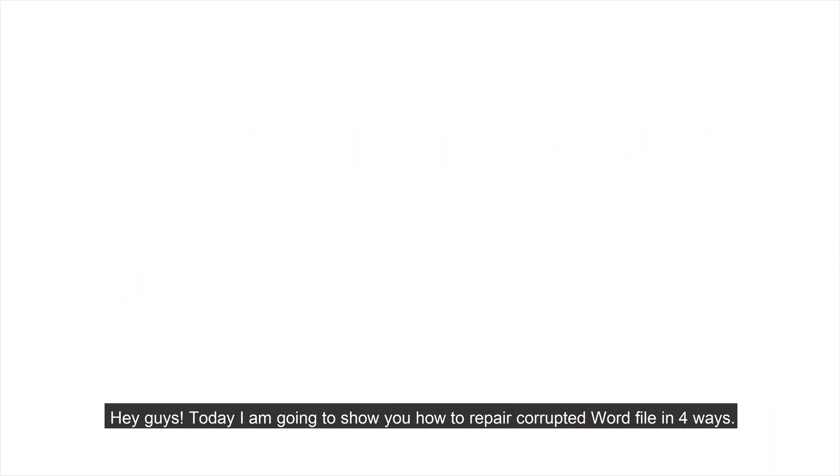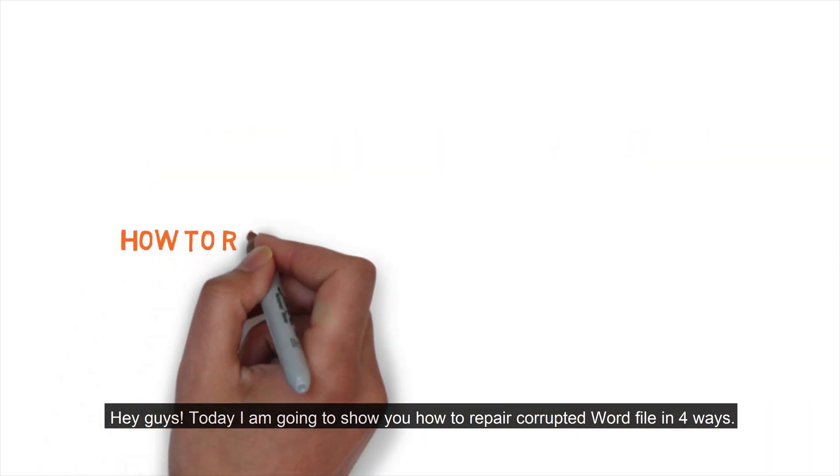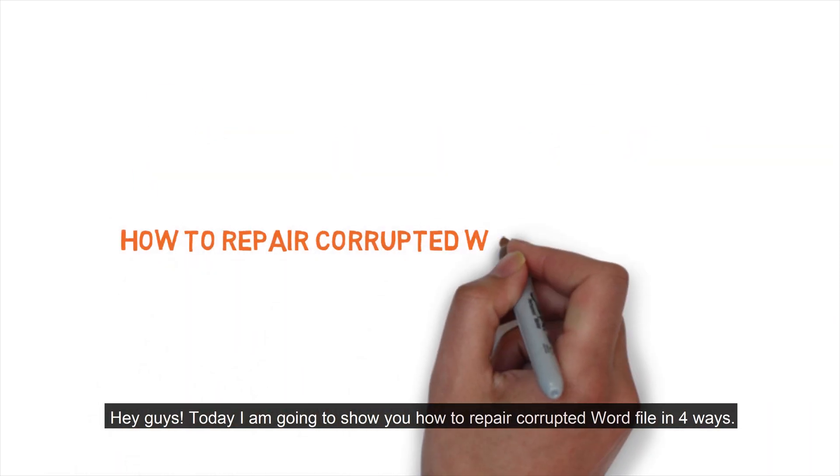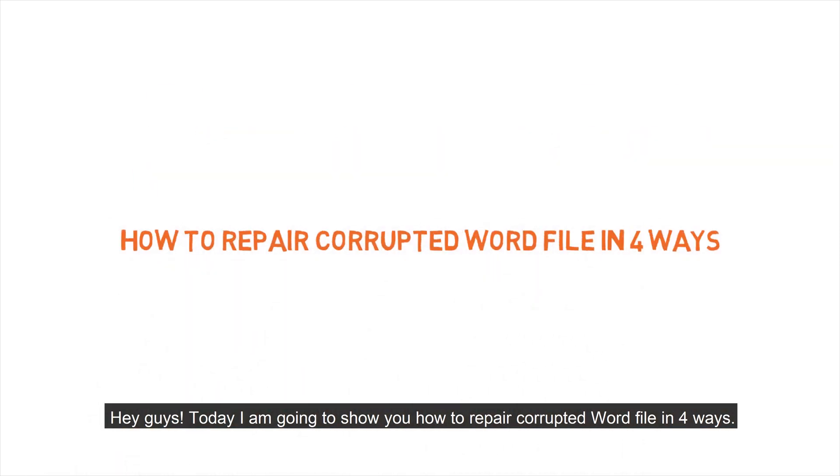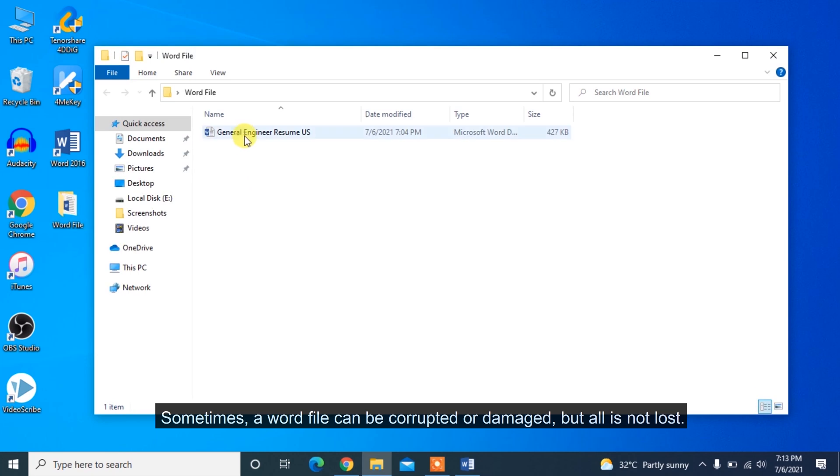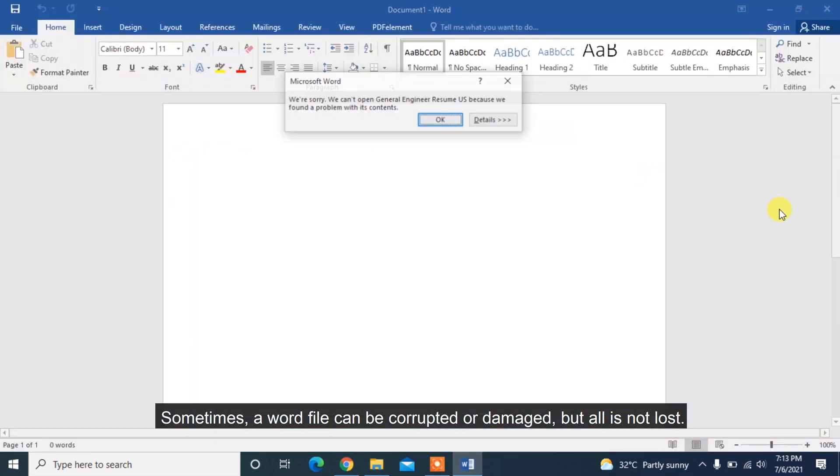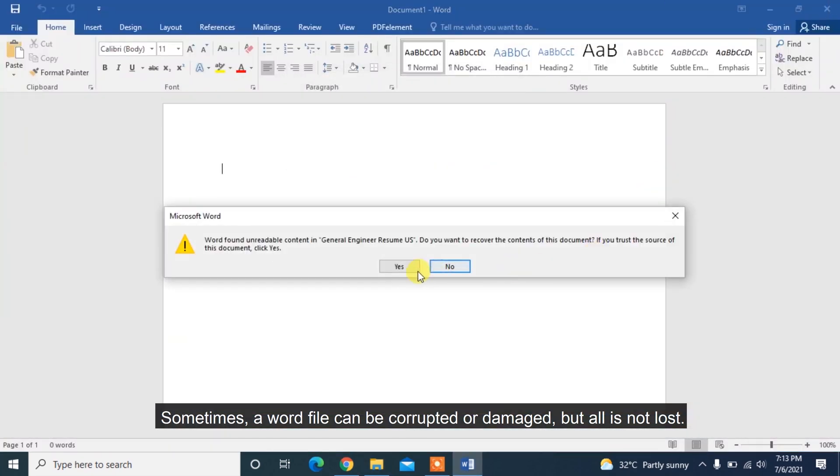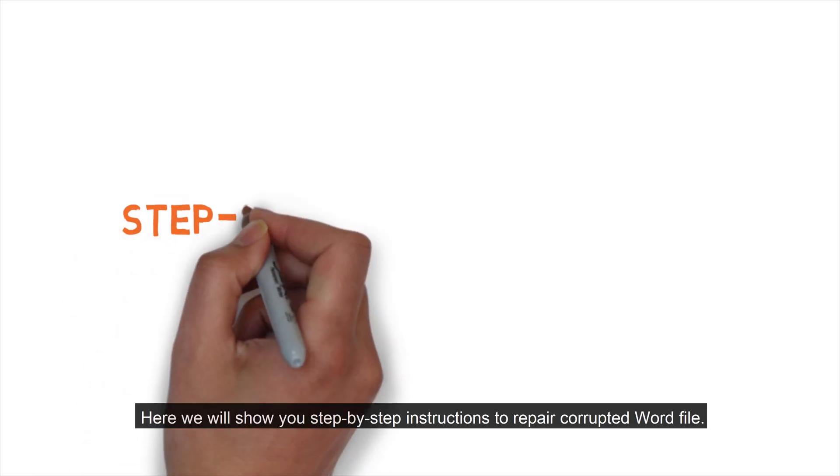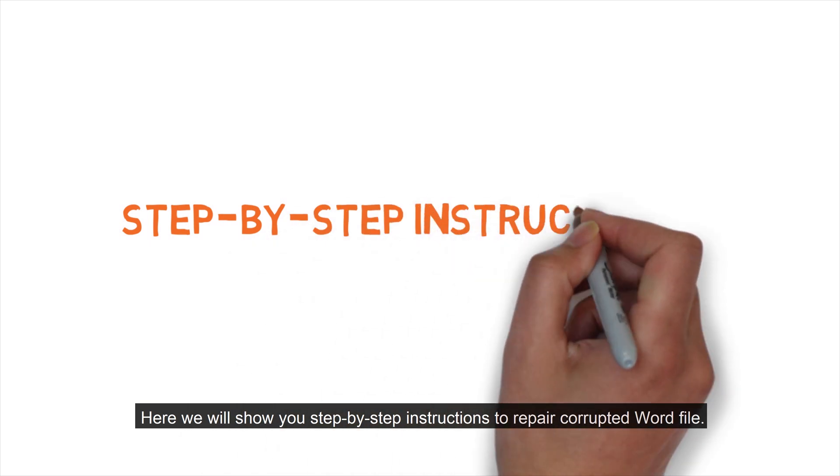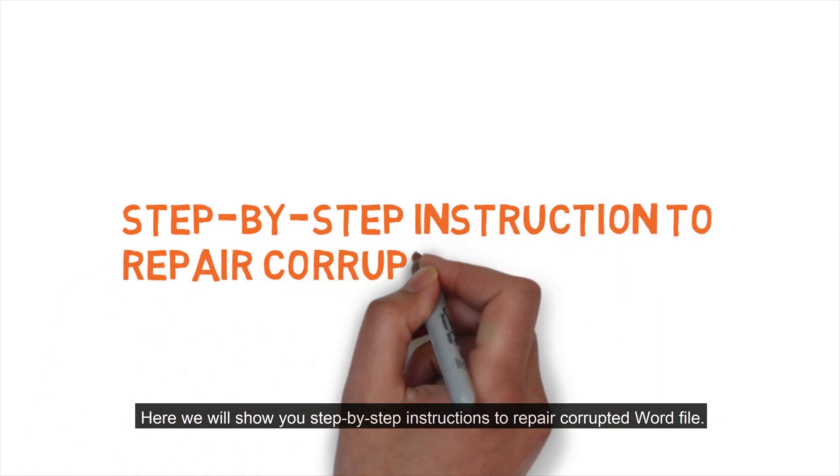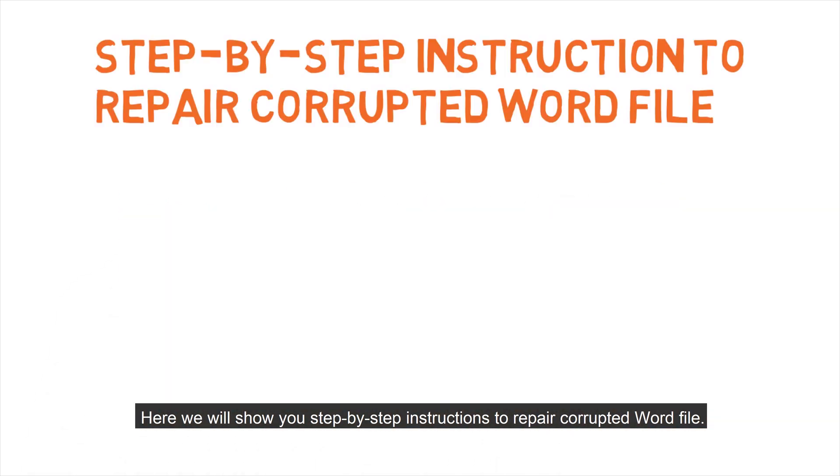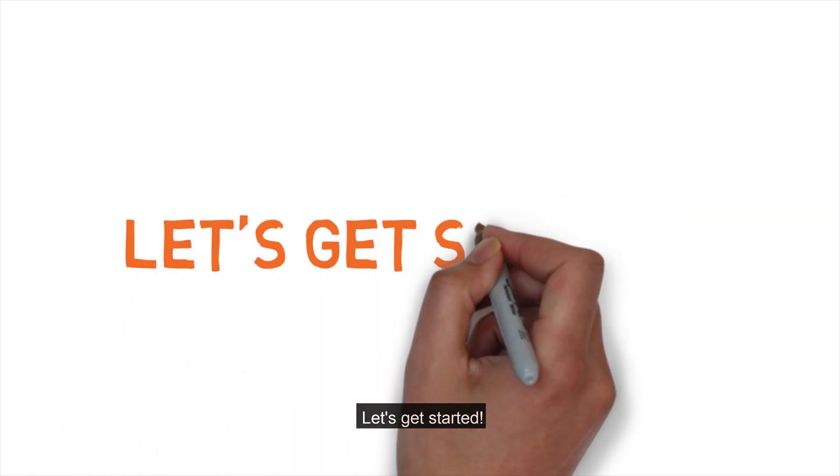Hey guys, today I'm going to show you how to repair corrupted Word file in four ways. Sometimes a Word file can be corrupted or damaged, but all is not lost. Here we will show you step-by-step instructions to repair corrupted Word file. Let's get started.